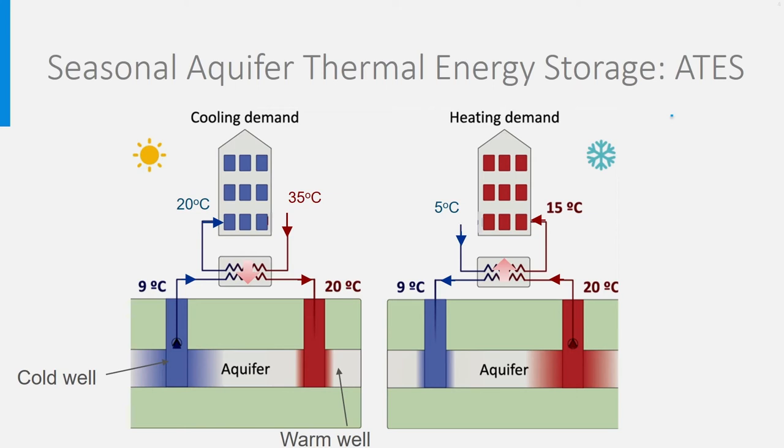A yearly balance must be carried out. Be aware that these systems, in fact, do not even use the heat from the ground. They just store cold and heat from the building and the outdoor air.